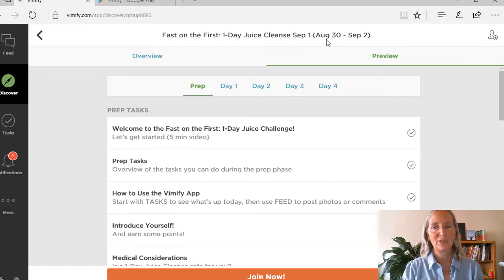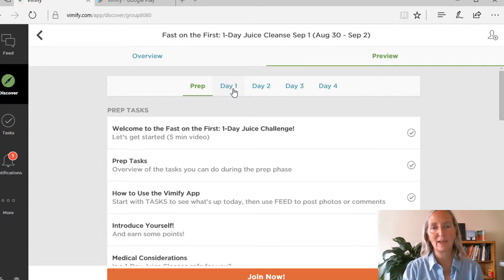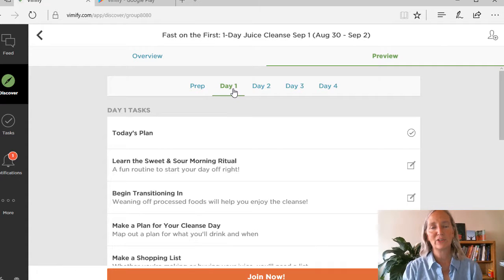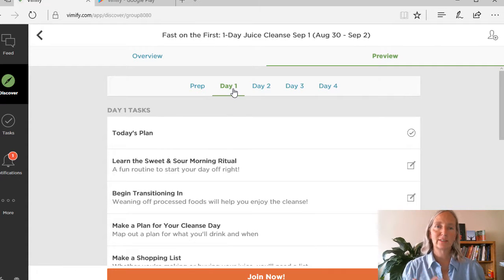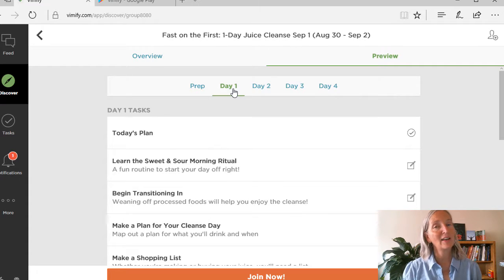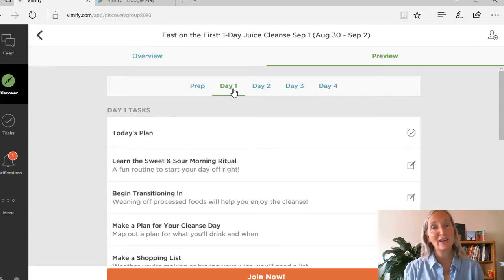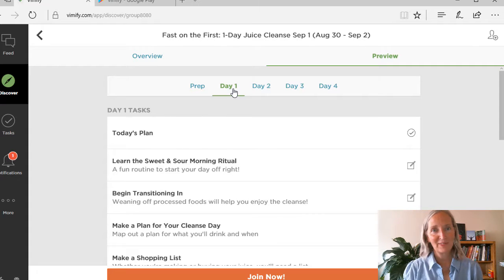And the challenge starts two days before the first, so on day one, that is your planning day. You're going to start transitioning in by eating mostly whole, mostly unprocessed foods, so that by the time you get to the first, you'll be feeling very comfortable.